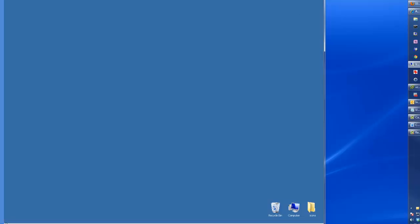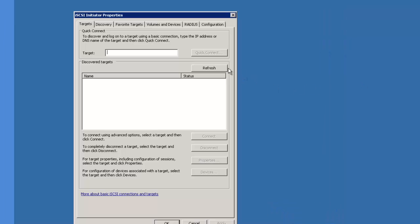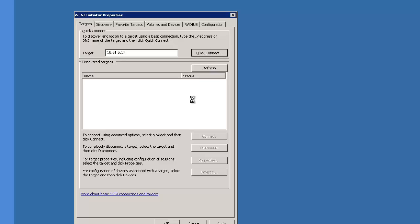Minimize the iSCSI initiator properties window. Type in the IP address of the target in question. This is the IP address of the EqualLogic array. Then click on quick connect.